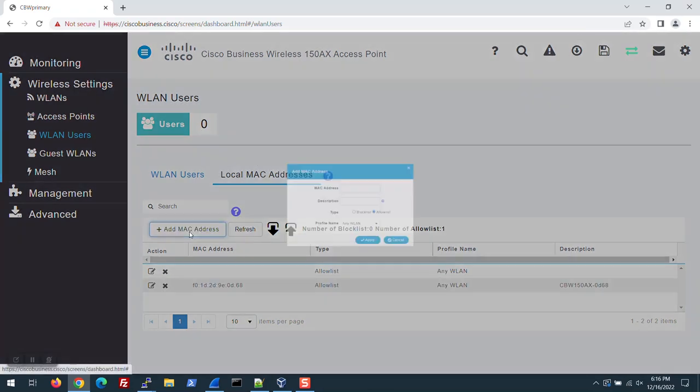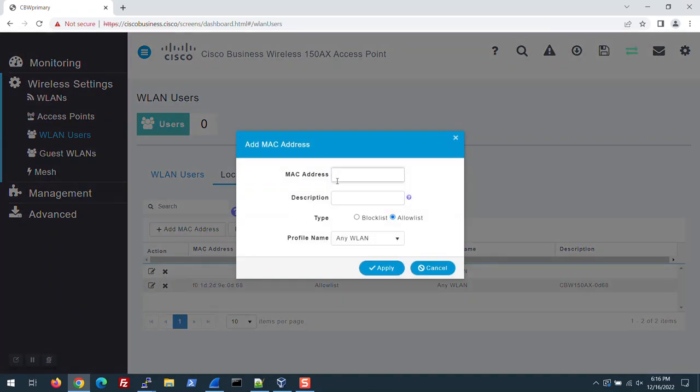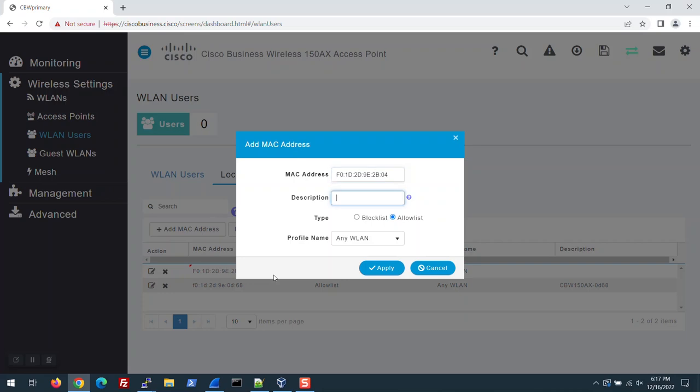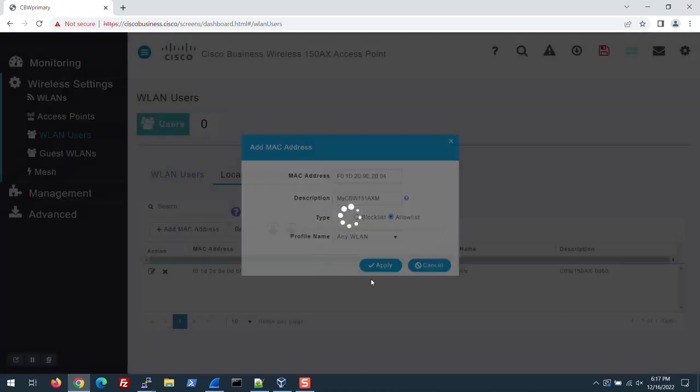I'll click the Add MAC Address button, and then enter the MAC address of the 151AXM Mesh Extender. The MAC address can be found on the back of the device. Enter a description. Leave the others at default and click Apply.